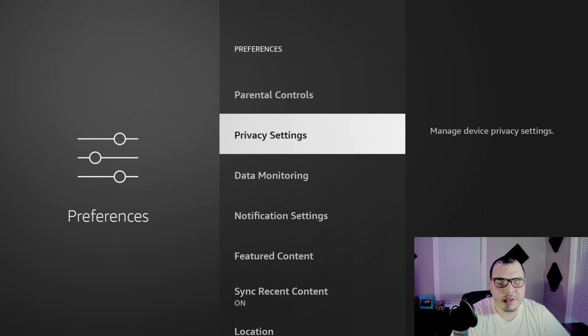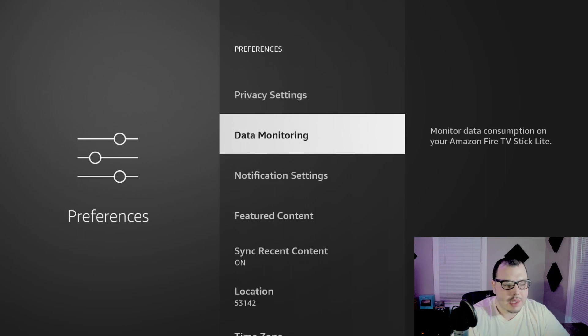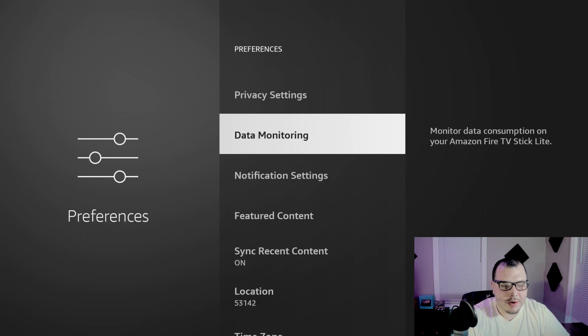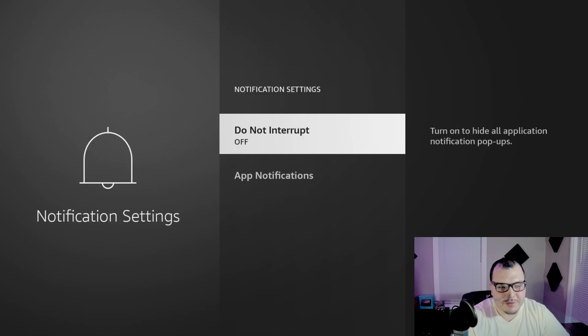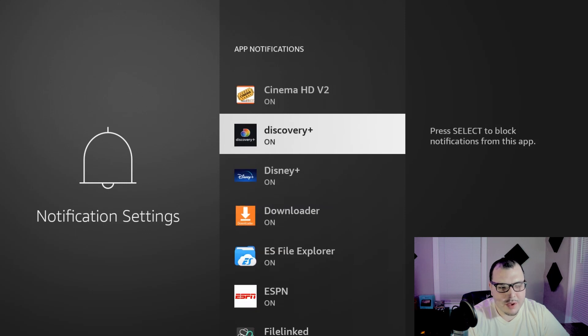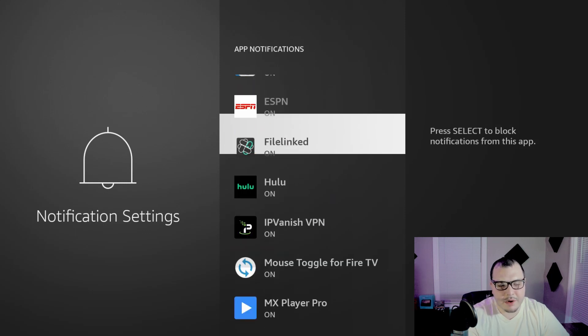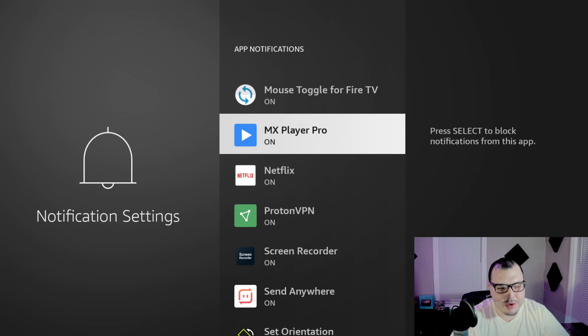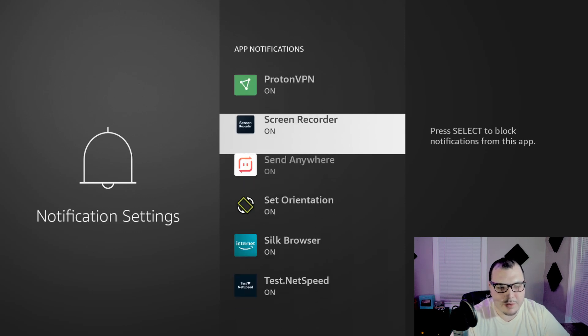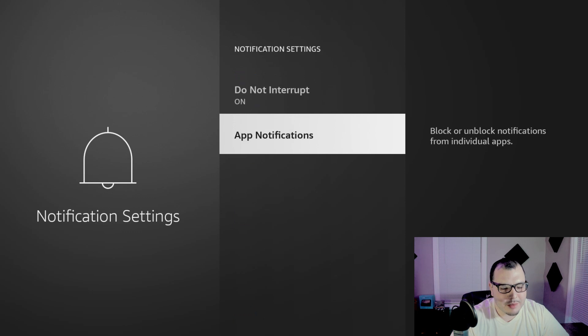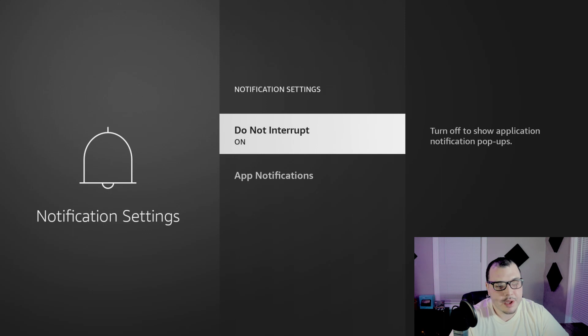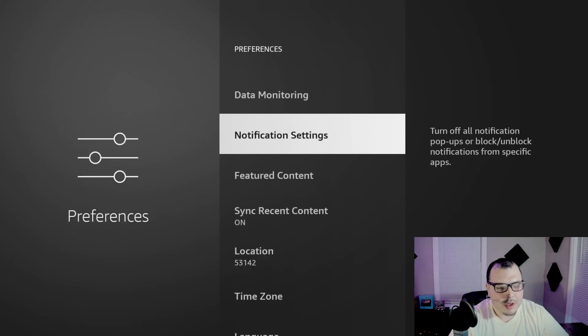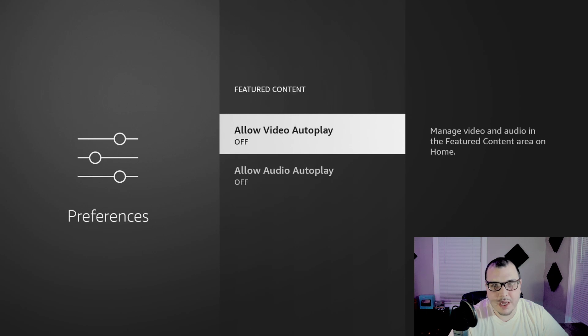These next couple settings you don't have to shut these off. This has nothing to do with the data monitoring, but it's overall better for your Fire Stick. So while you're here in the settings, if you want to come to notification settings, shut this off or you can come and select whatever individual app. Say you only want notifications on one of them, you can do that here. But like I said, make sure, if you don't, this will speed up your Fire Stick too, just click do not interrupt, turn it on.